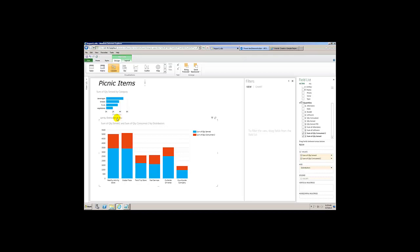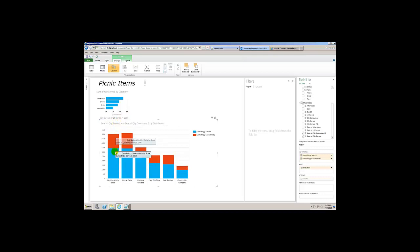Maybe you want to change it to not sort by just distributors, because distributors is just alphabetical order. Instead, let's sort by the sum of the quantity served. So you want to see which distributor has the greatest quantity served — sort by sum of quantity served, descending from the greatest to the least. And you can see quantity served is in blue.